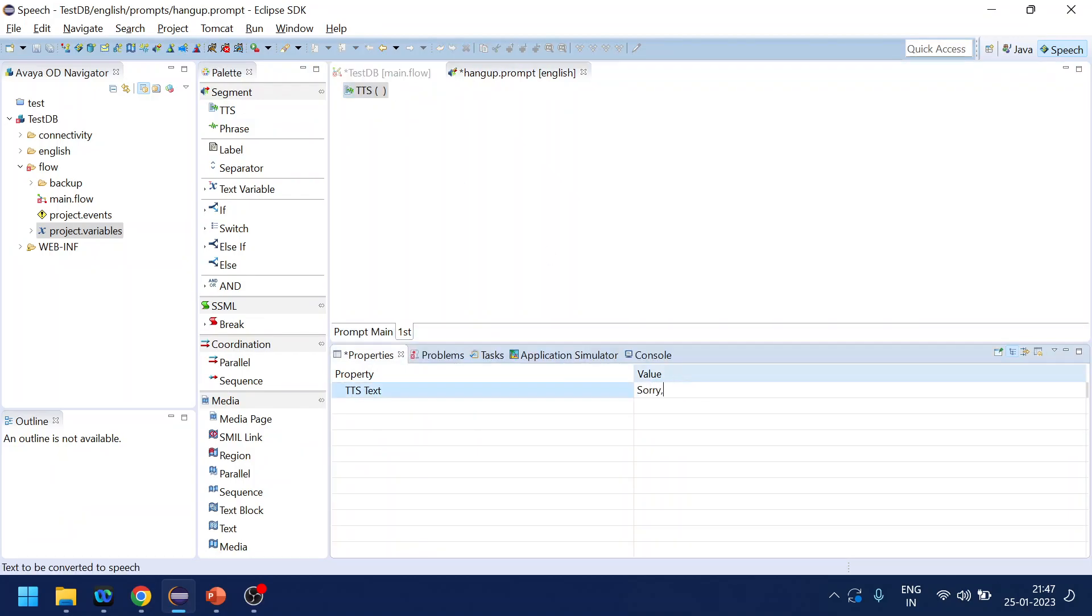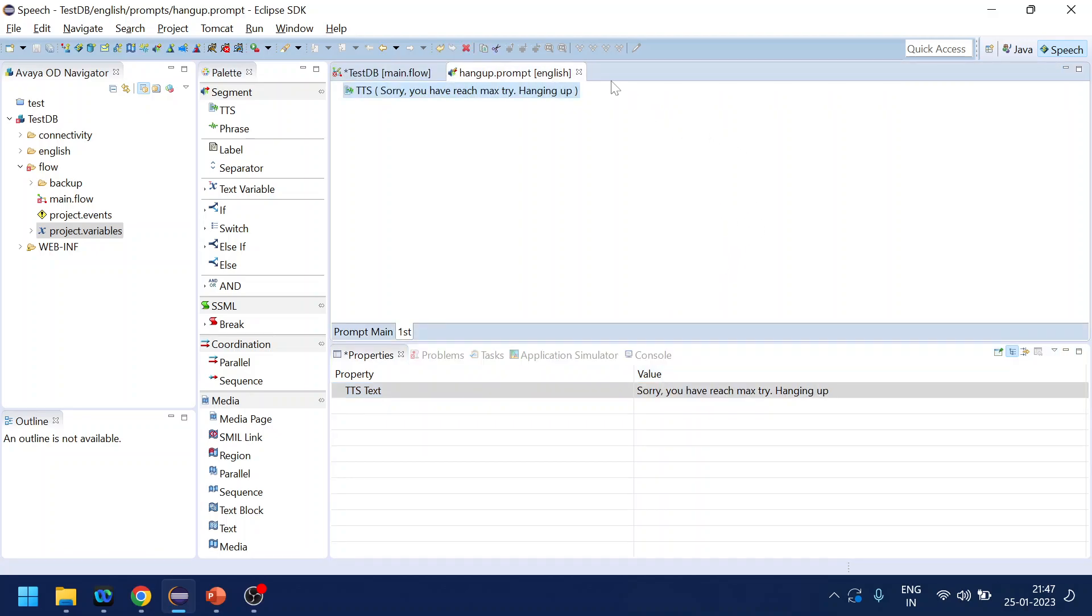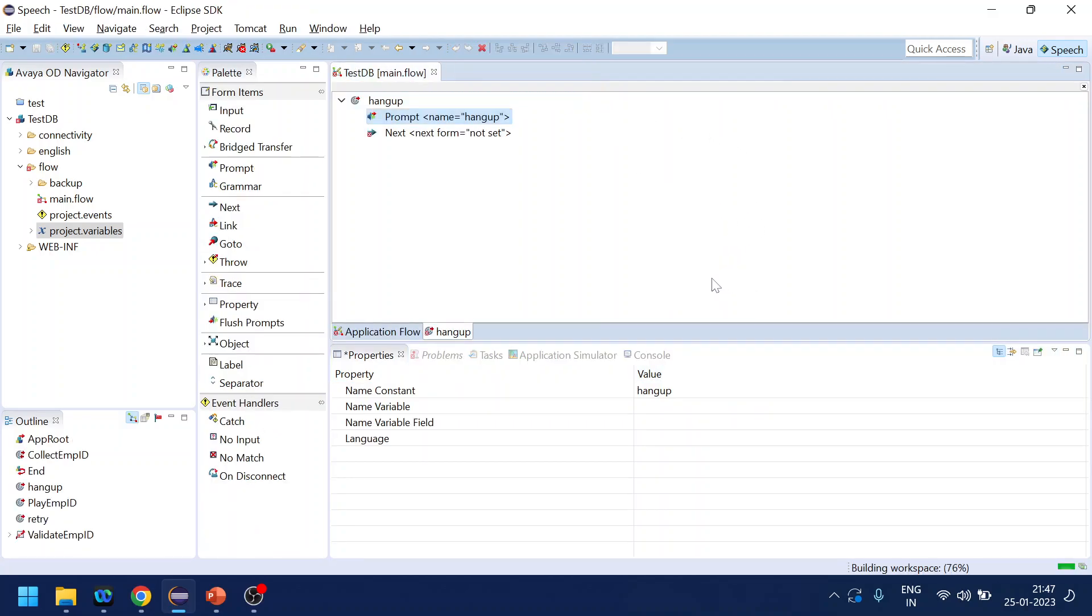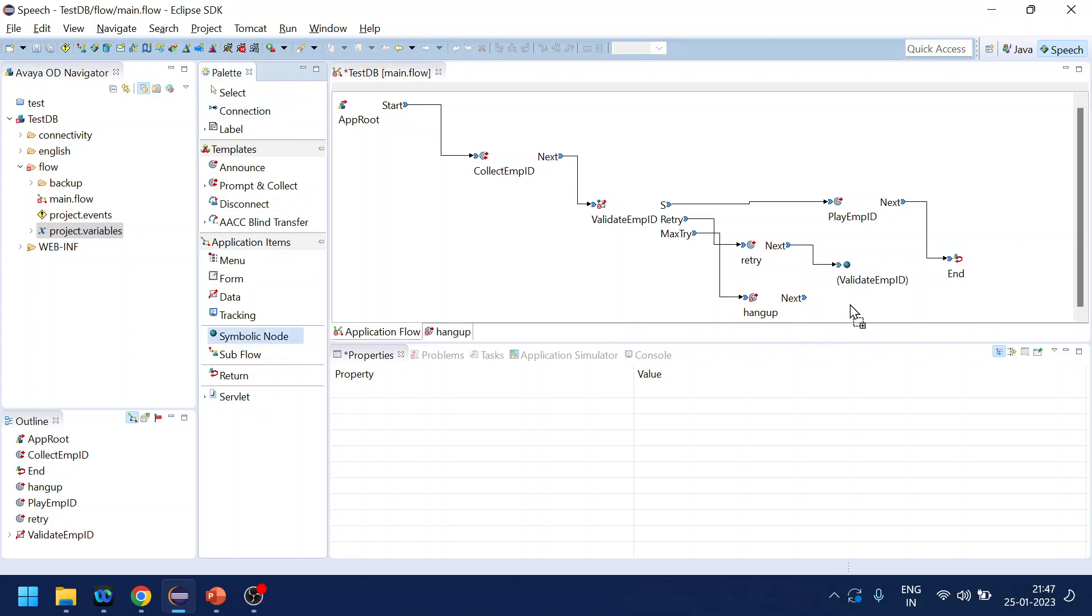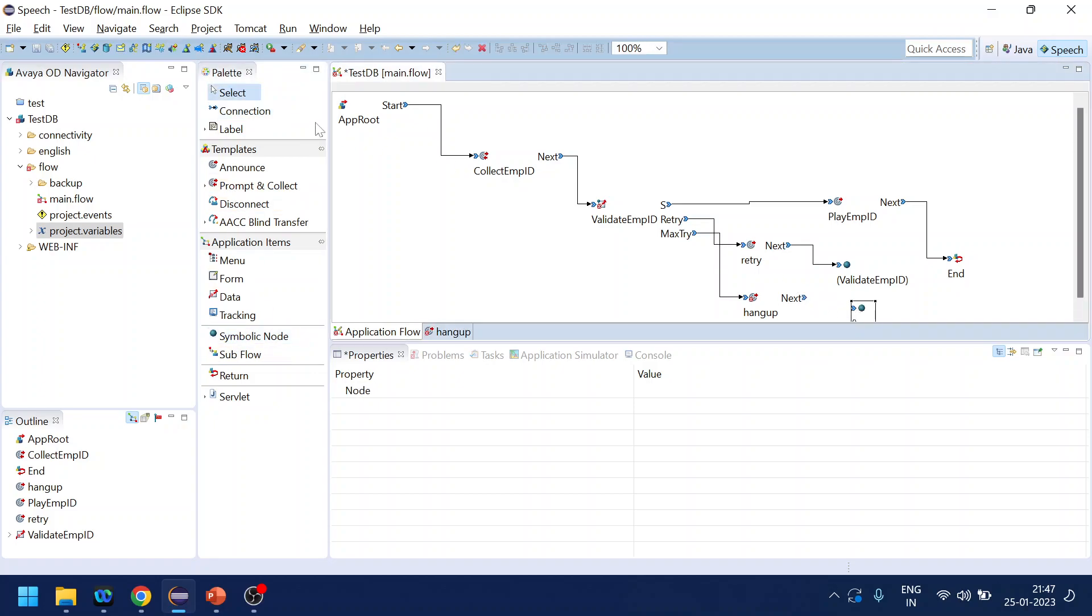Sorry you have reached max try, hanging up. Close this one, this one over here, and then we will end the call.